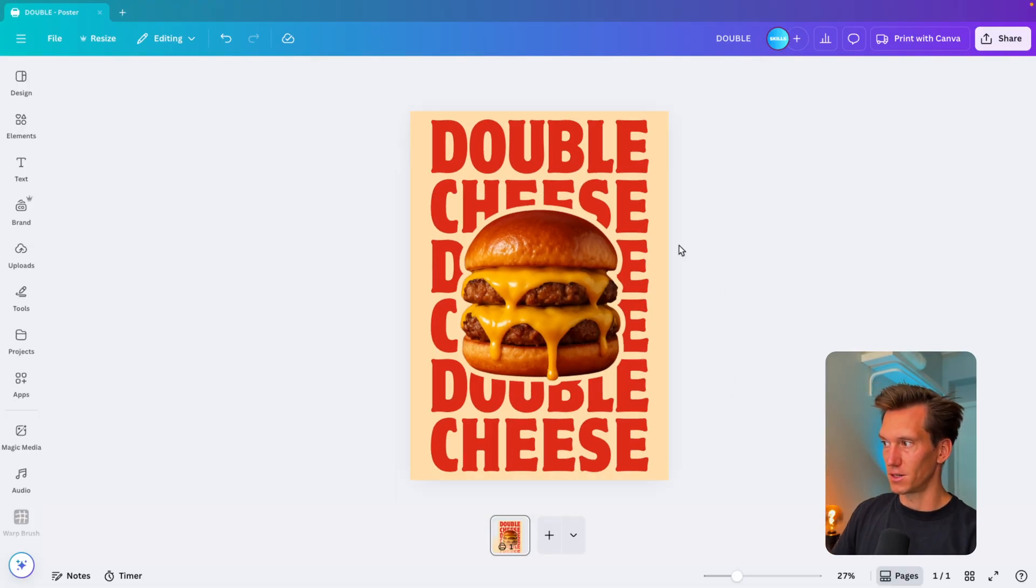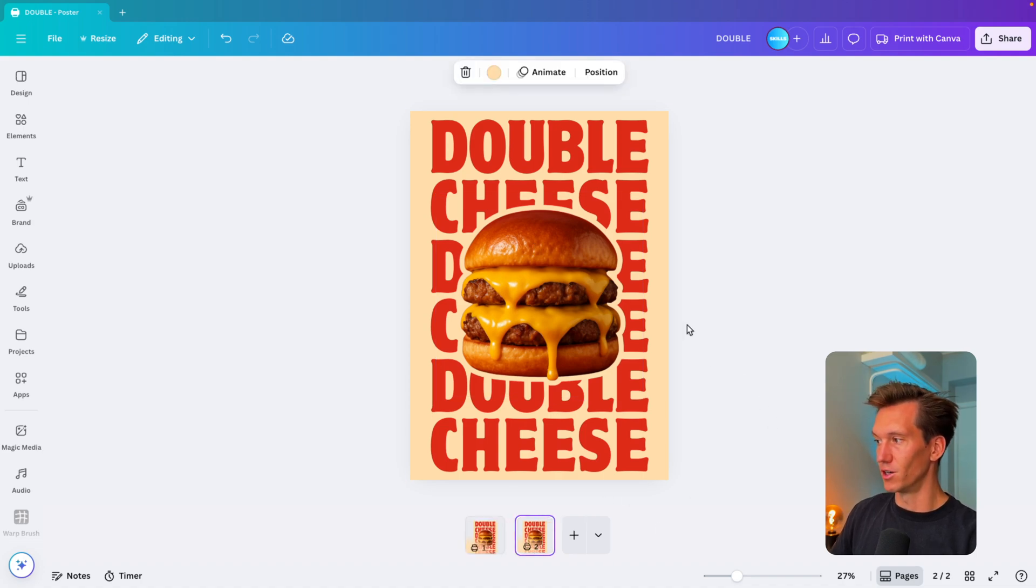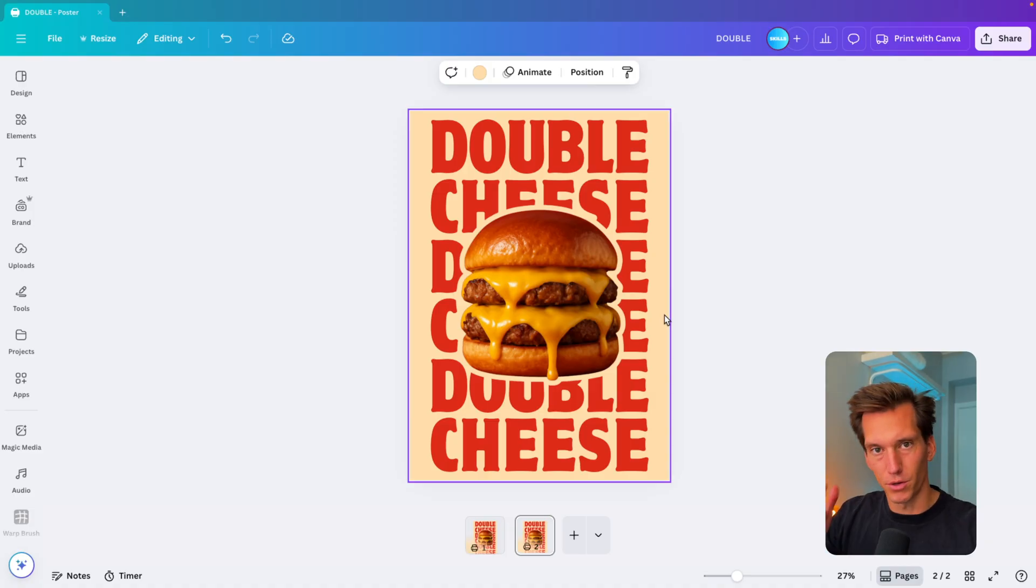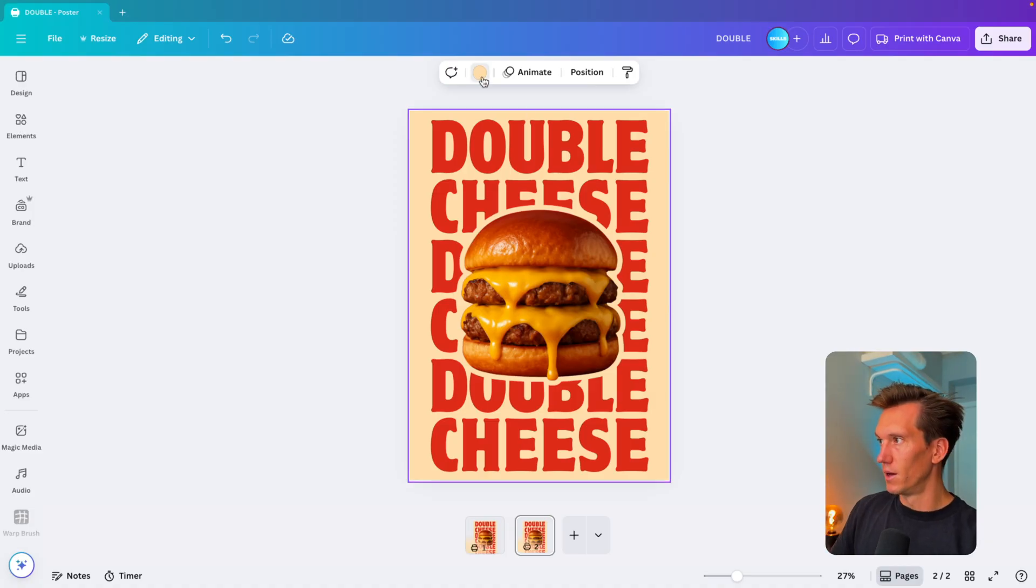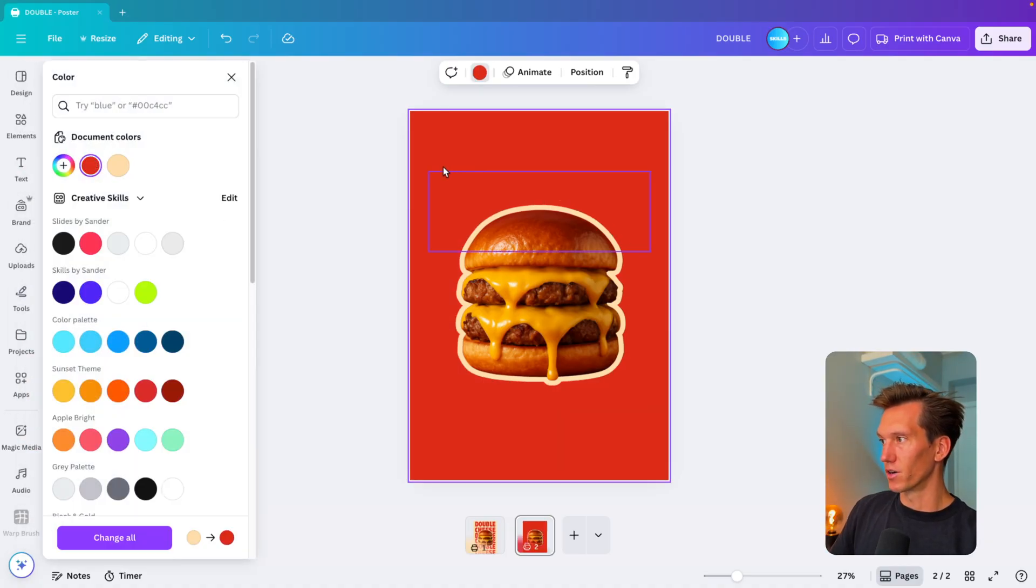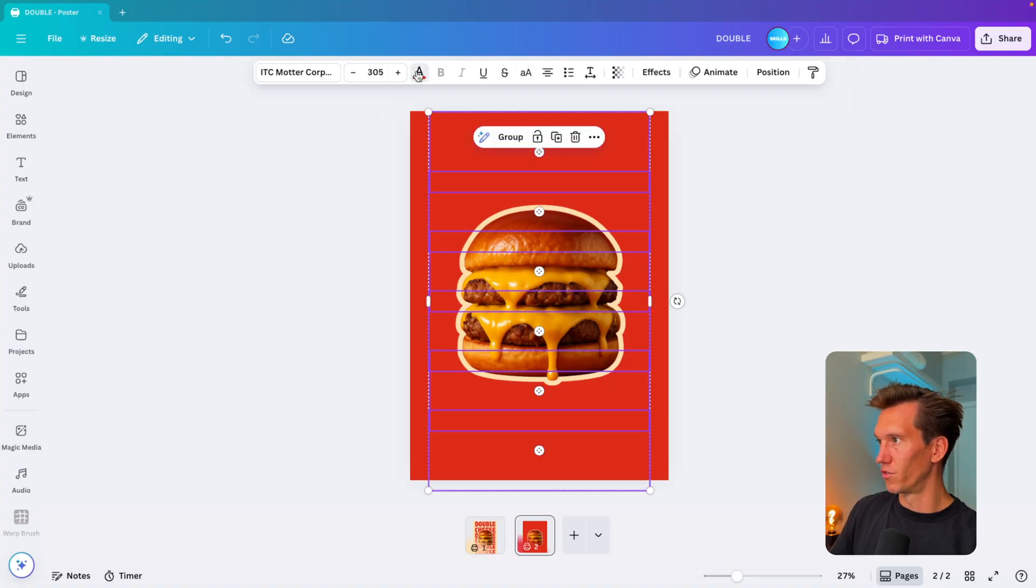That is the first poster. Now we have the option to go for the second one. I'm going to use the same burger. You can do the same process with a different image as well. I'm going to change the background to the dark one.